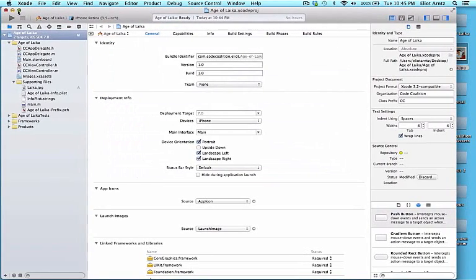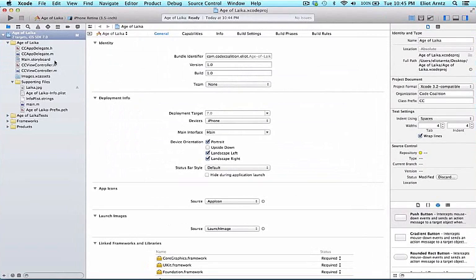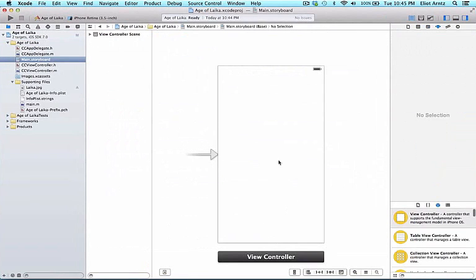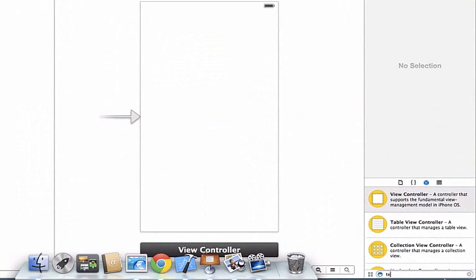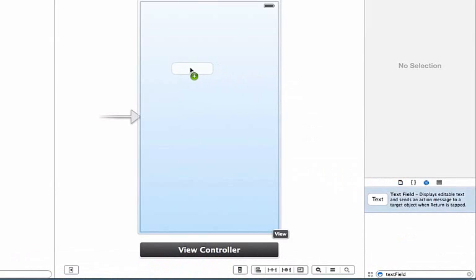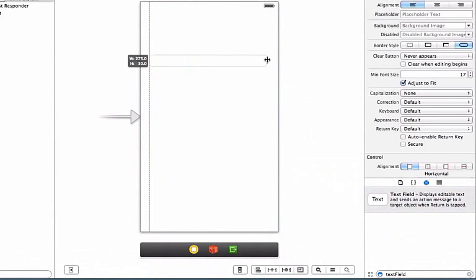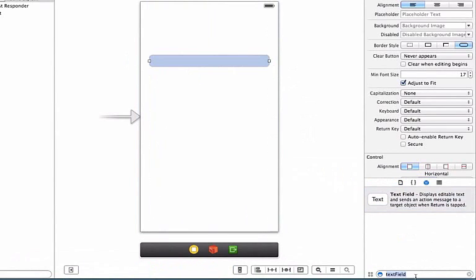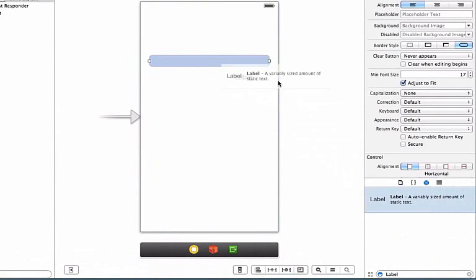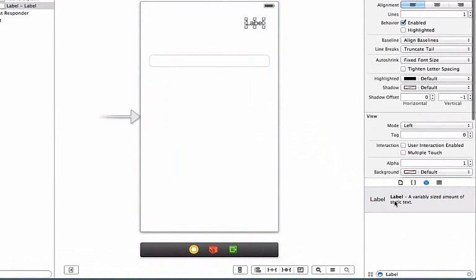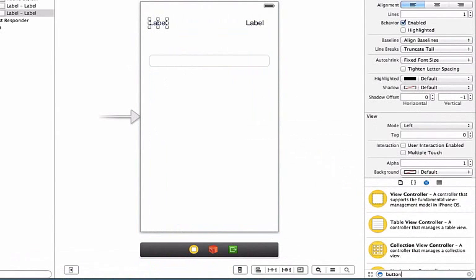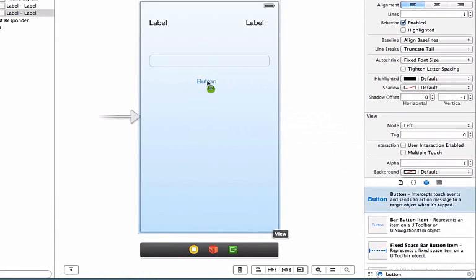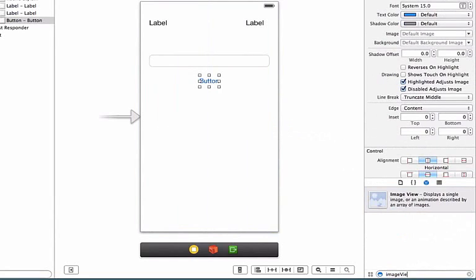Now I'm going to make my Xcode fit my entire screen and go to my storyboard file because I'm going to start updating my view. I'm going to add a text field so that I can enter my dog's age in human years, then add a label, another label, a button, and an image view to our project.